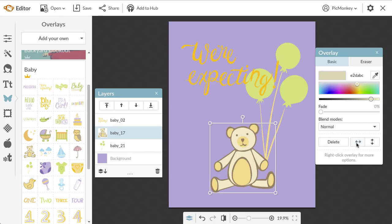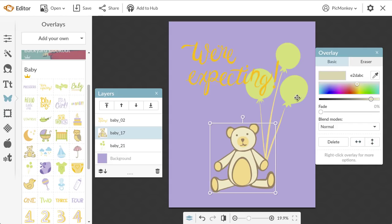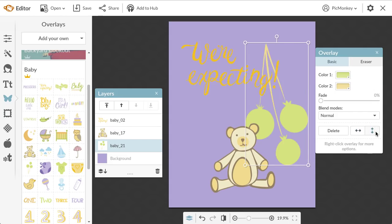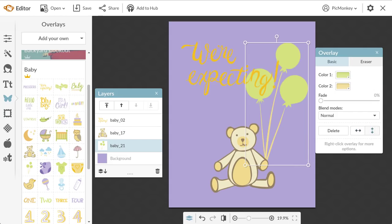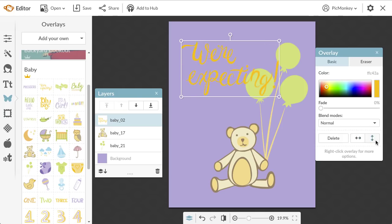If I want to, I can also flip the overlays horizontally and vertically by clicking the flip buttons in the overlay palette.